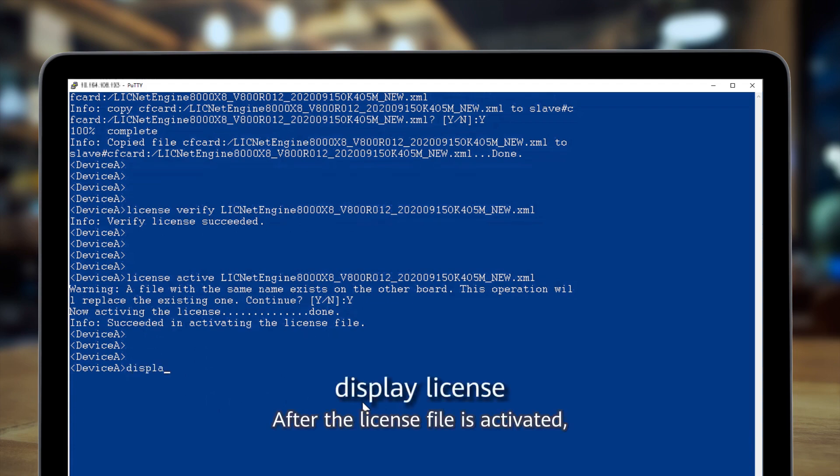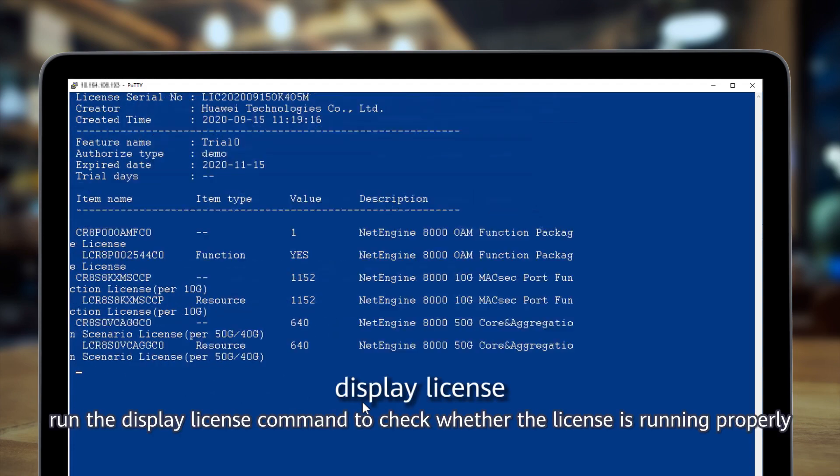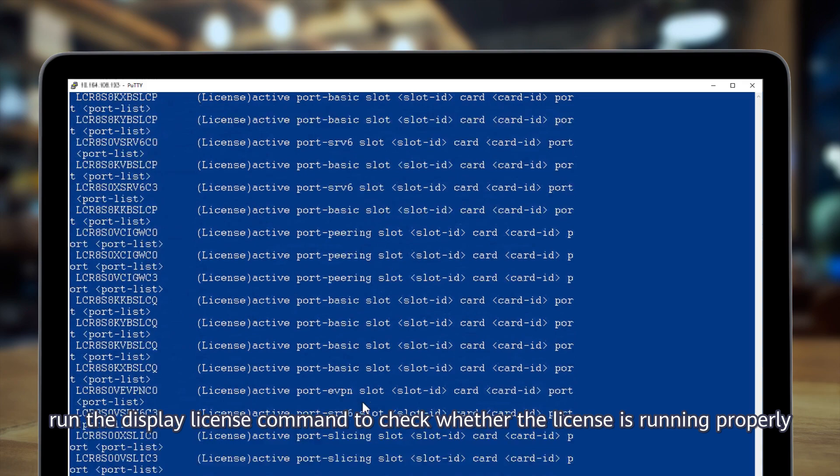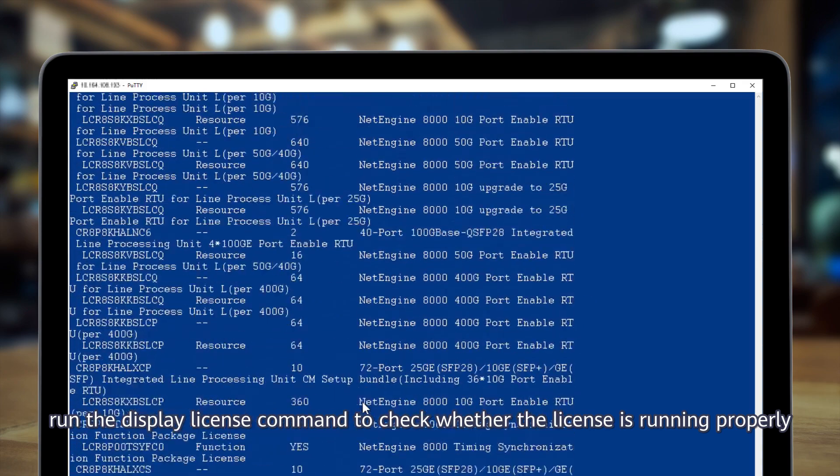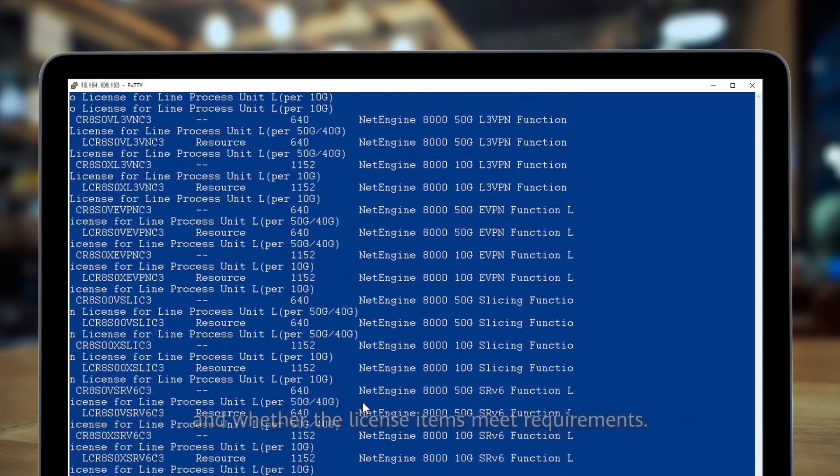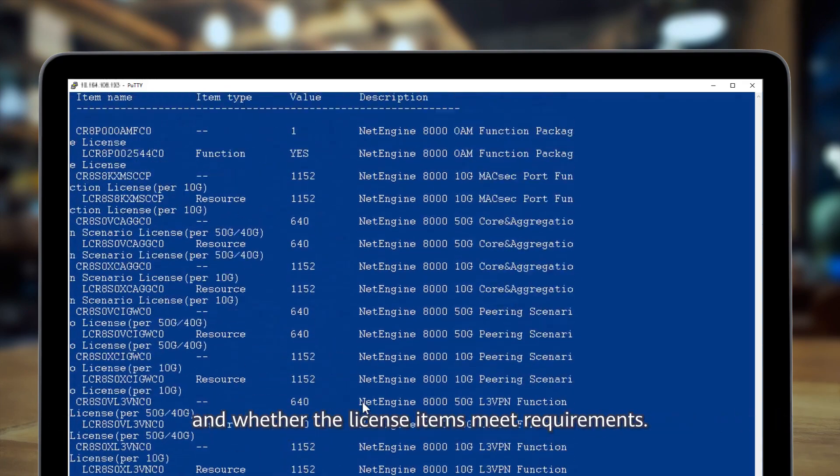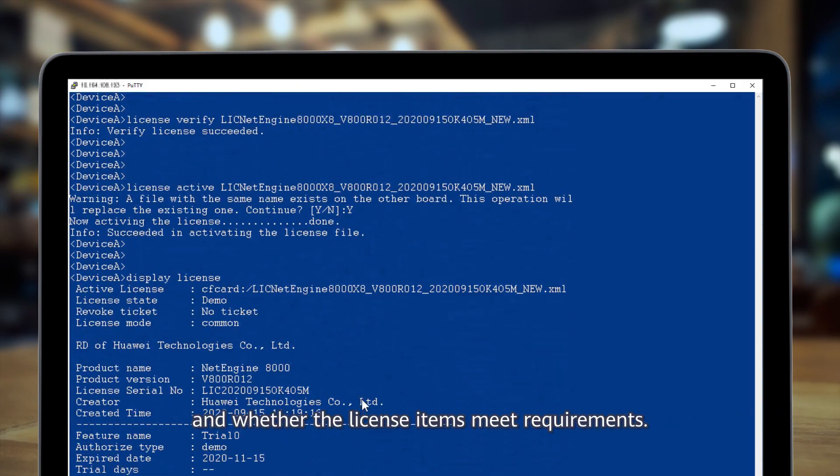After the license file is activated, run the display license command to check whether the license is running properly and whether the license items meet requirements.